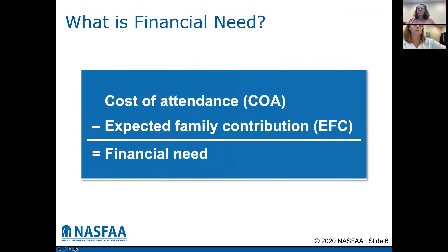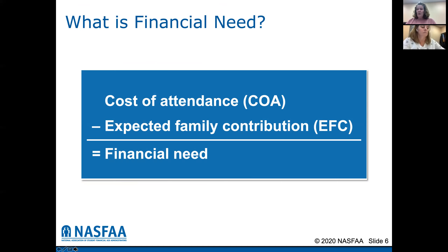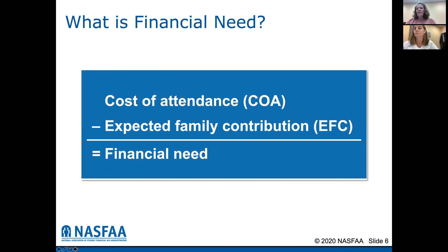So how do we determine financial need? We take those two definitions — your cost of attendance, subtract out the expected family contribution — and that's where we come up with a number called financial need. We then try to build the financial aid package to equal that financial need. For instance, if a college costs $25,000 and you have an expected family contribution of $5,000, you have $20,000 in financial need. We as an office try to build a financial aid package based on that $20,000 to fulfill that number.